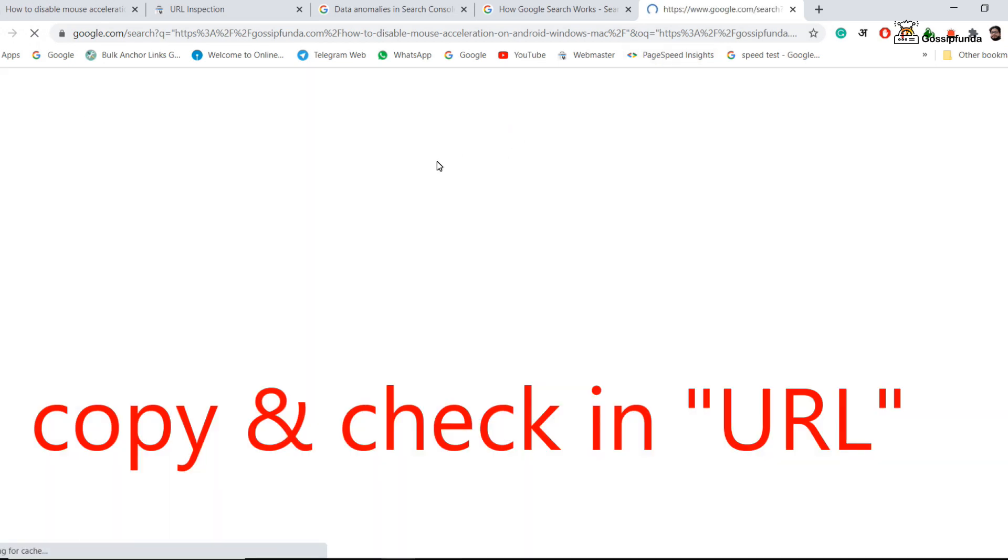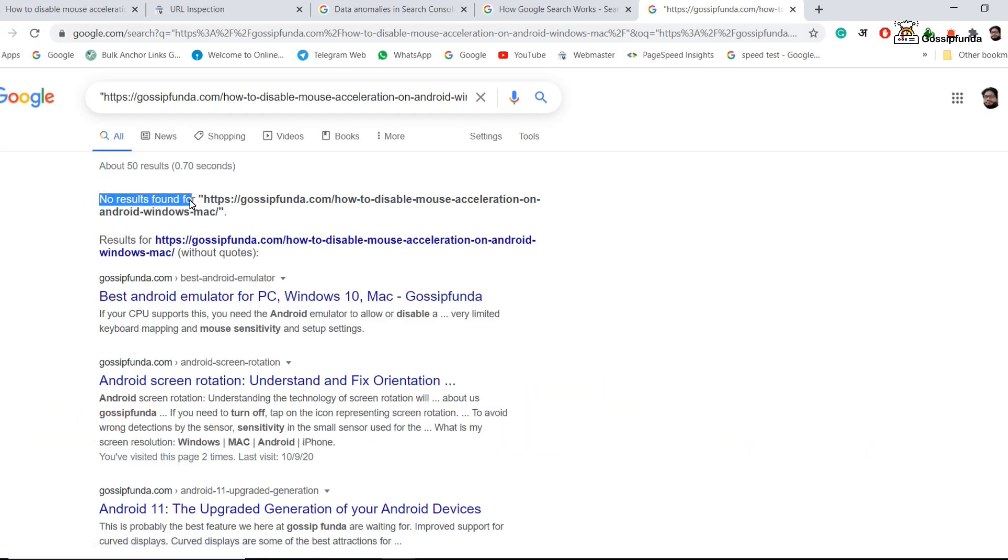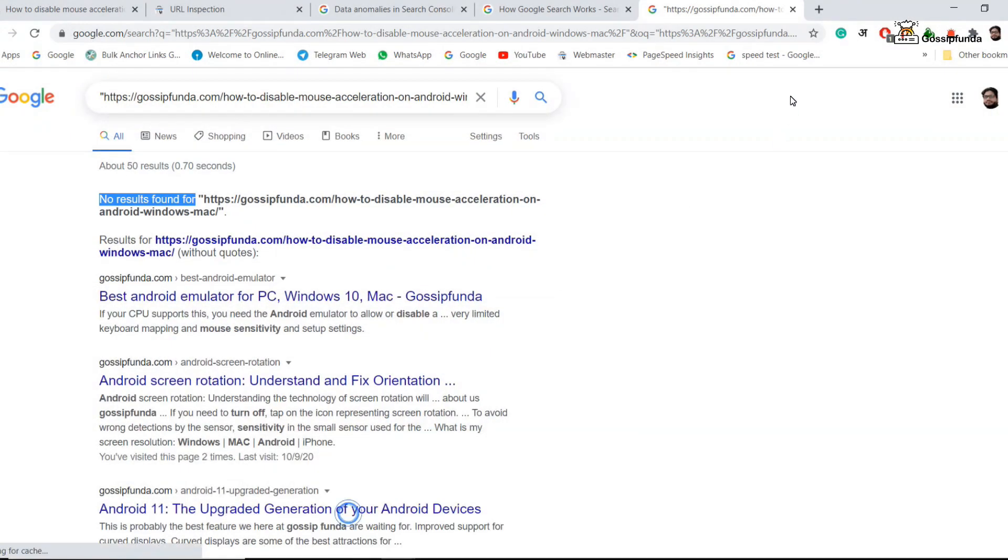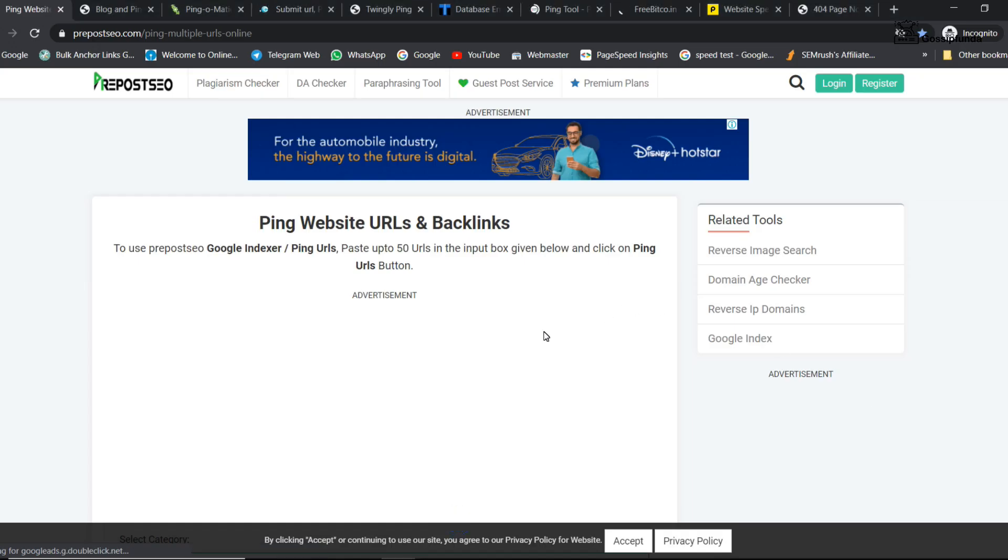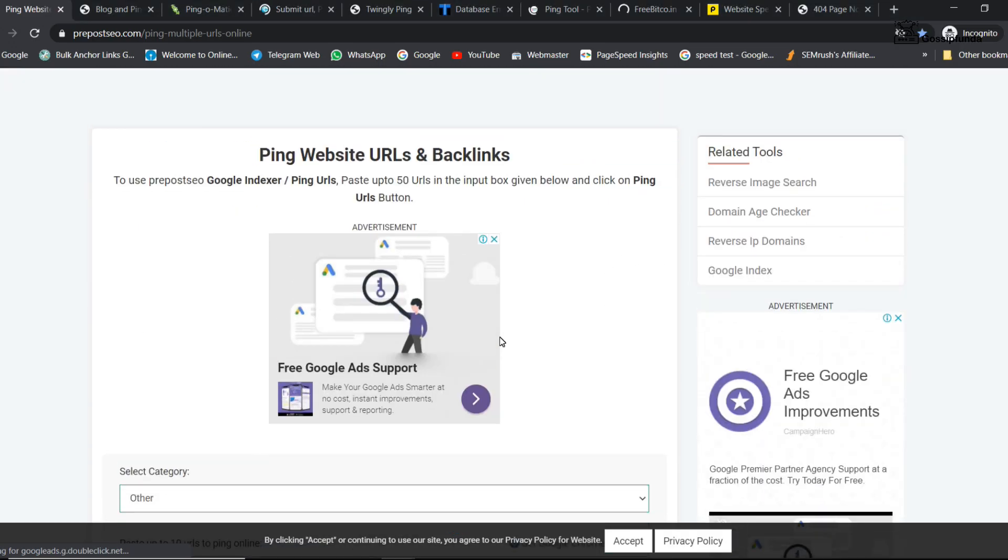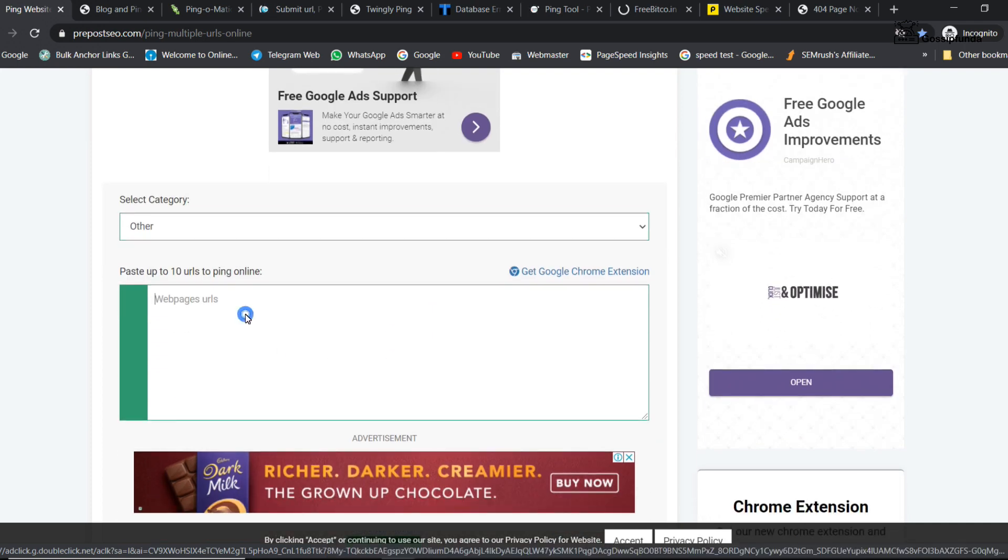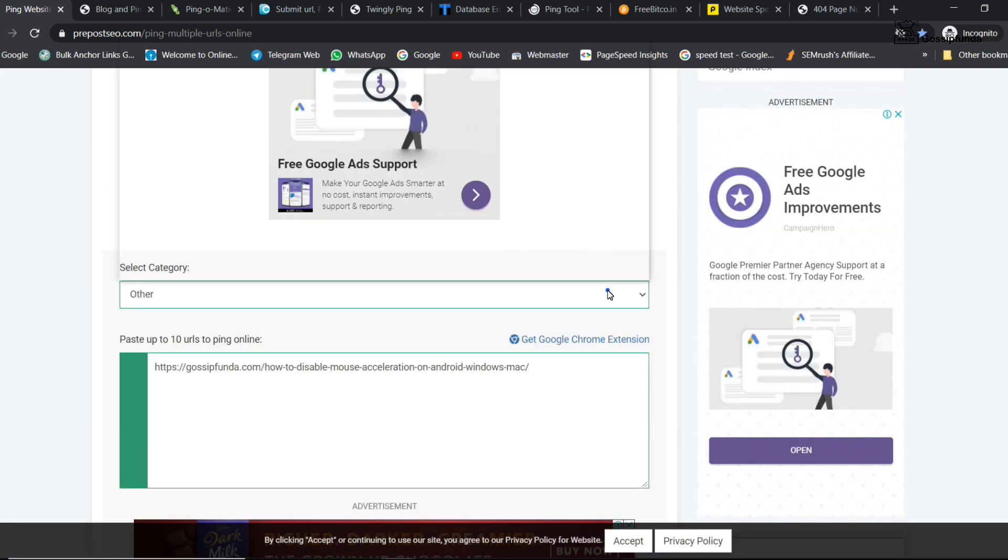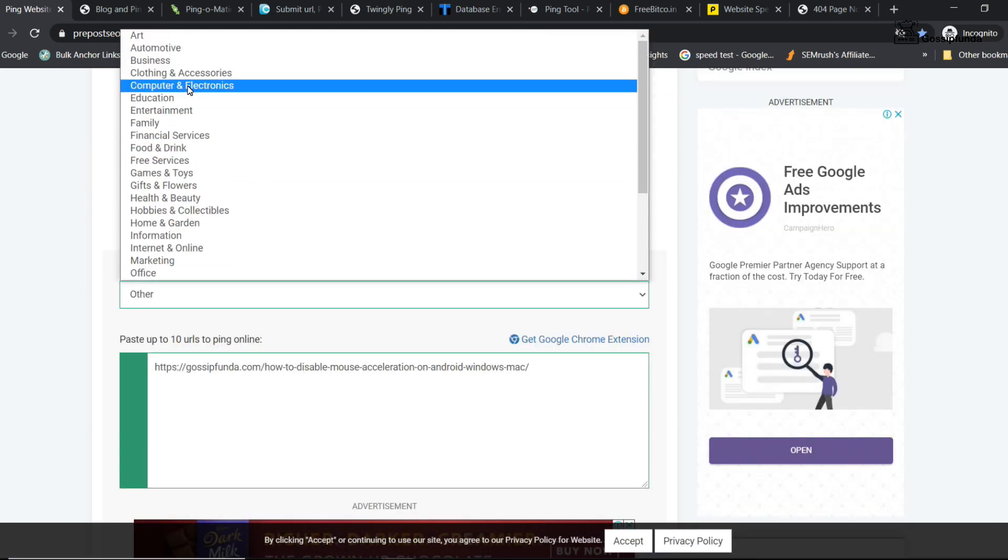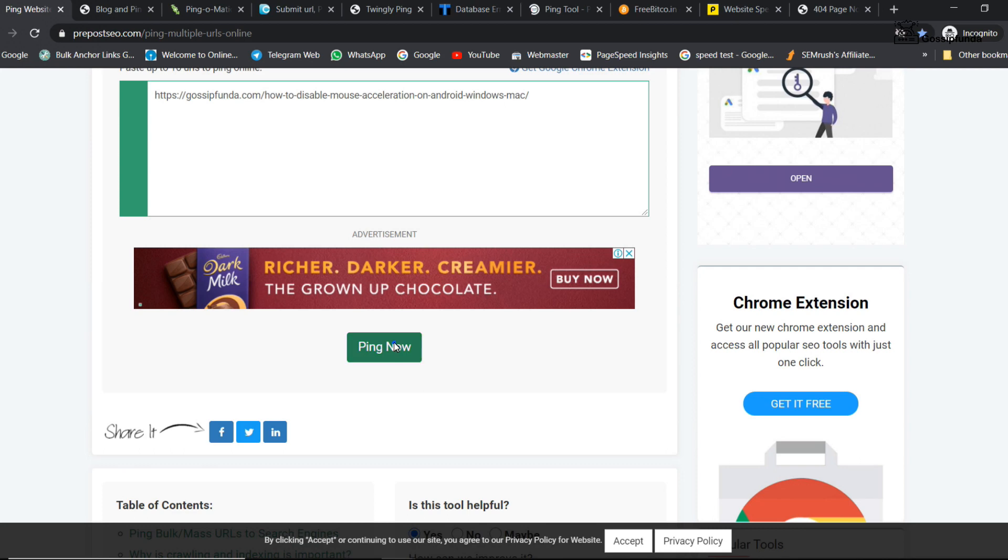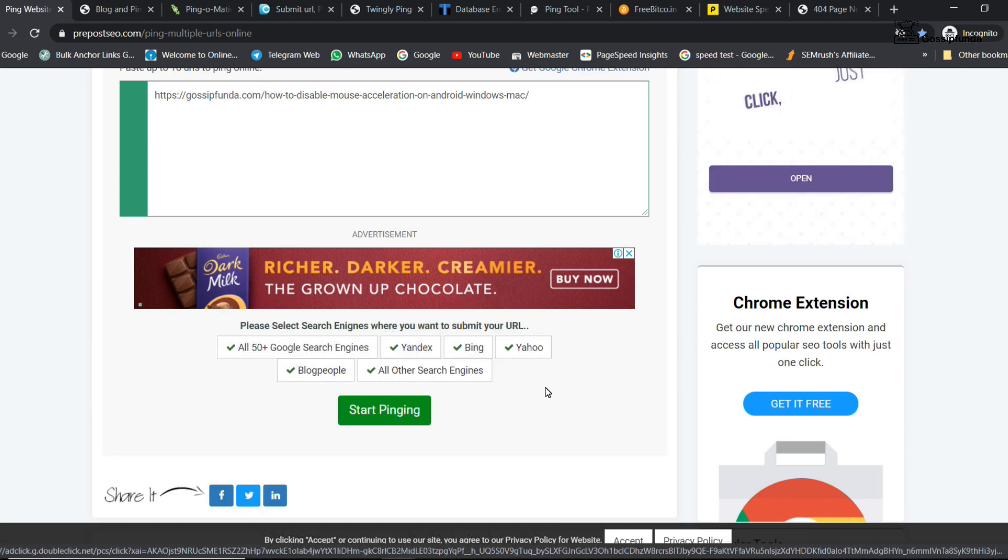So copy your URL and paste it in the double inverted comma to check whether it is indexed or not. So you have seen that this URL is not indexed yet. We are going to ping this URL on different websites. Here is the URL. Select the category and ping now.